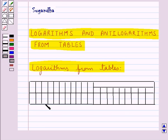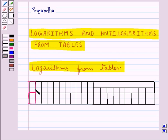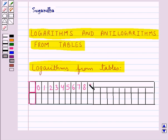This is the form of a logarithm table which is divided into three sets of columns. The extreme left column is headed by a square and contains numbers from 10 to 99. The next set contains 10 columns headed by the numbers 0, 1, 2, 3, 4, 5, 6, 7, 8, and 9.